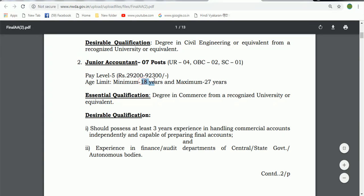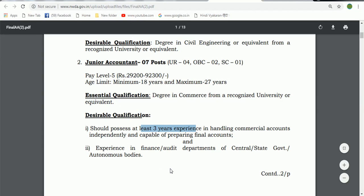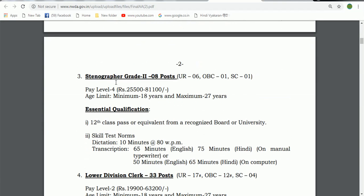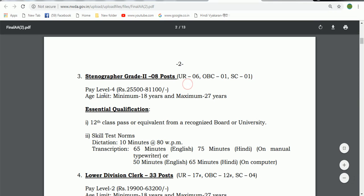The age limit for HRC is 18 to 27 years. The third post is Stenographer, Grade 2, and we will also cover that post.